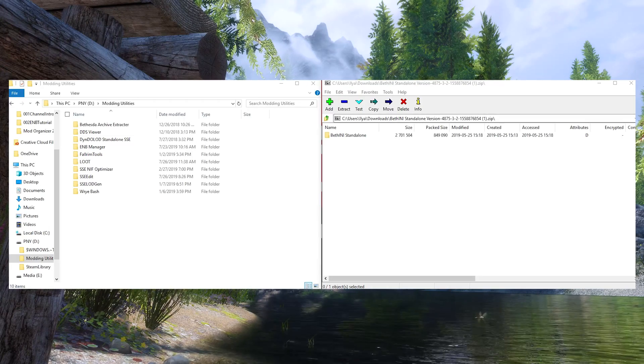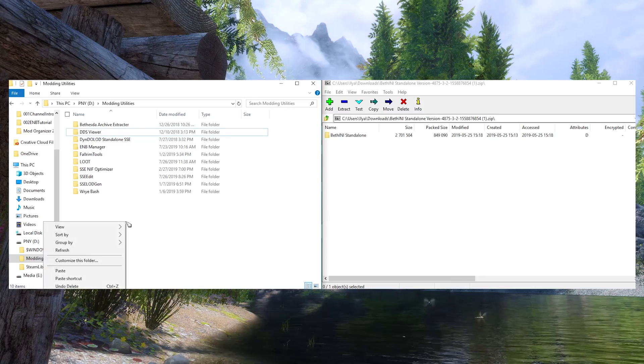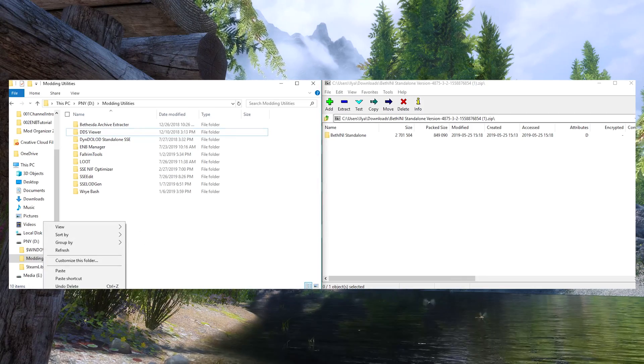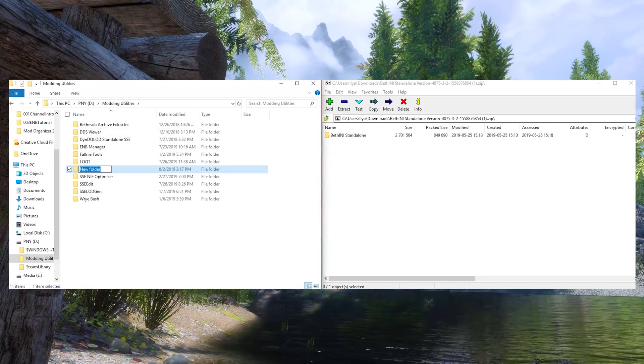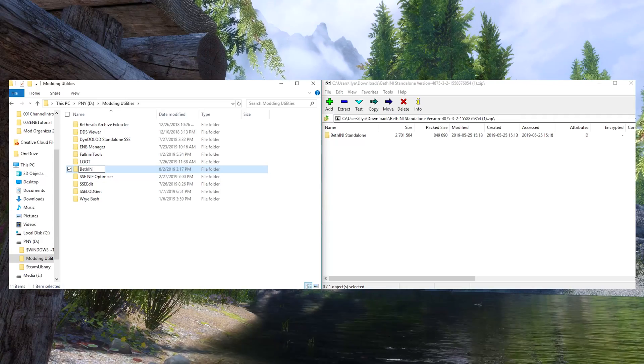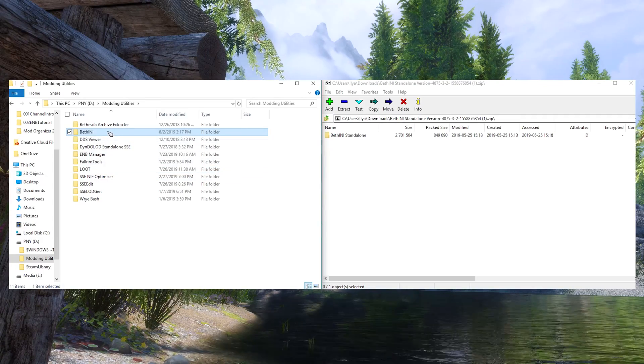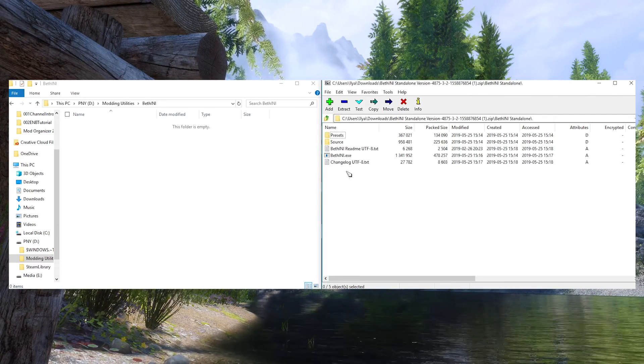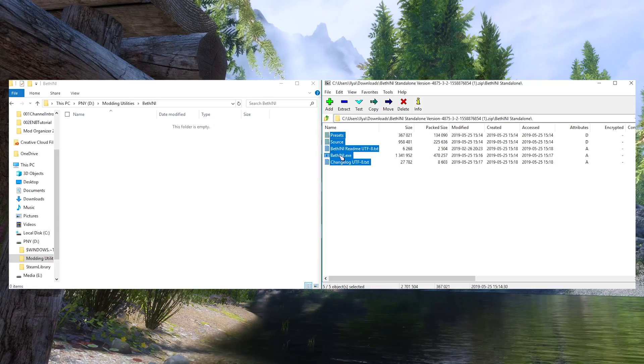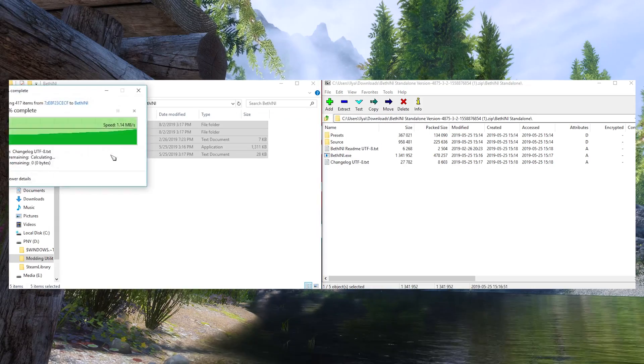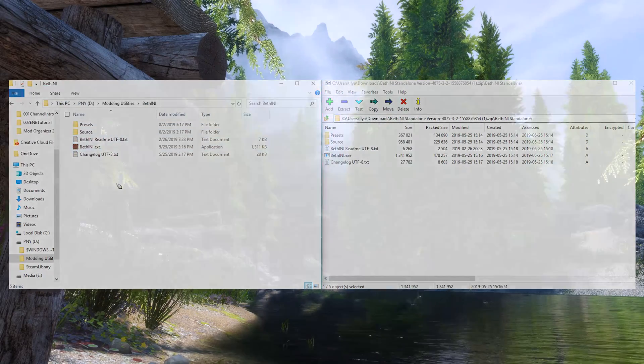Because this is a tool, rather than a mod, we will install it to our Modding Tools folder. I have mine located on a separate drive with my modded games. Create a new folder and name it BethINI. Then move the contents of the BethINI standalone folder in the archive to the new folder you've just created. BethINI is now installed.